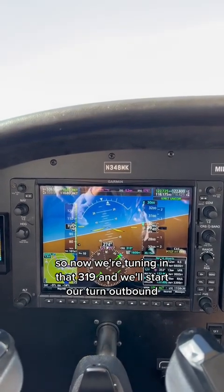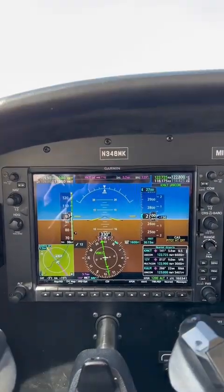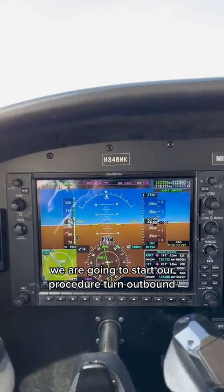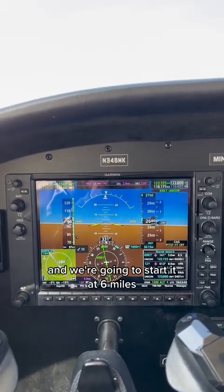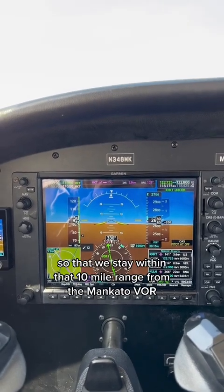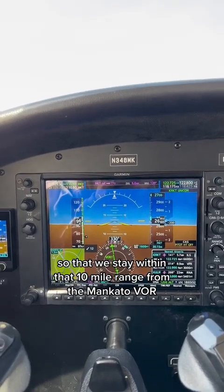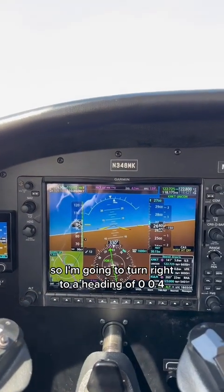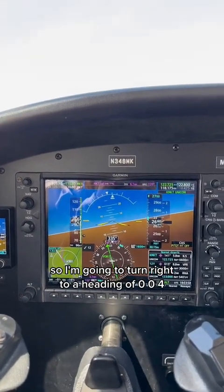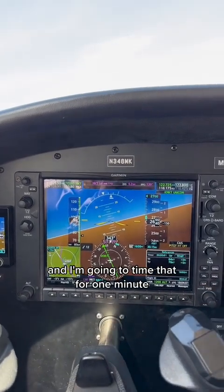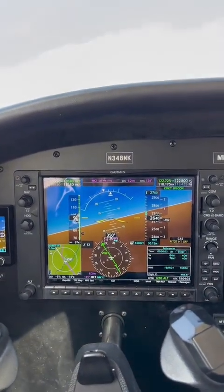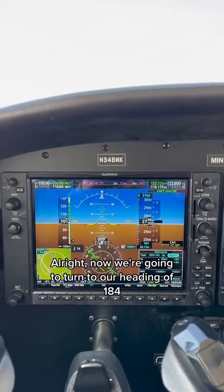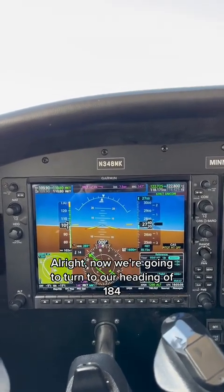At 26 miles we are going to start our procedure turn outbound, and we're going to start it at six miles so that we stay within that 10 mile range from the Mankato VOR. I'm going to turn right to a heading of 004 and time that for one minute. Now we're going to turn to our heading of 184.